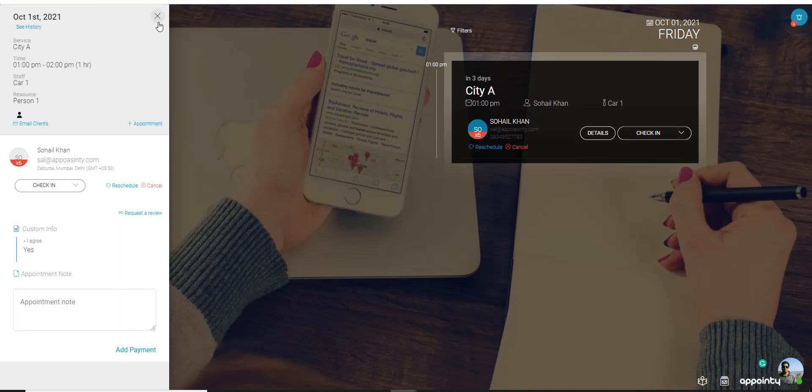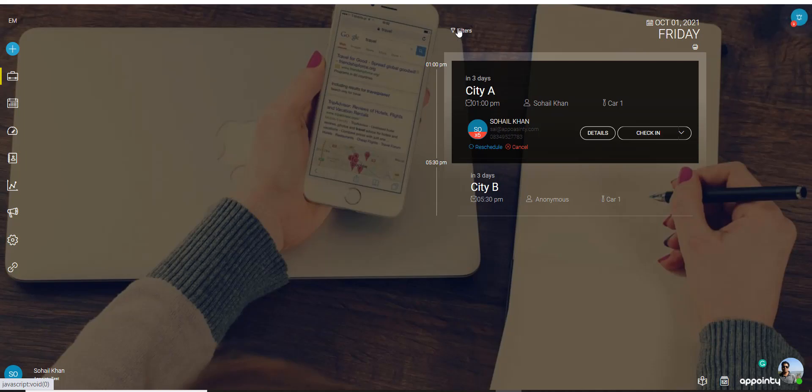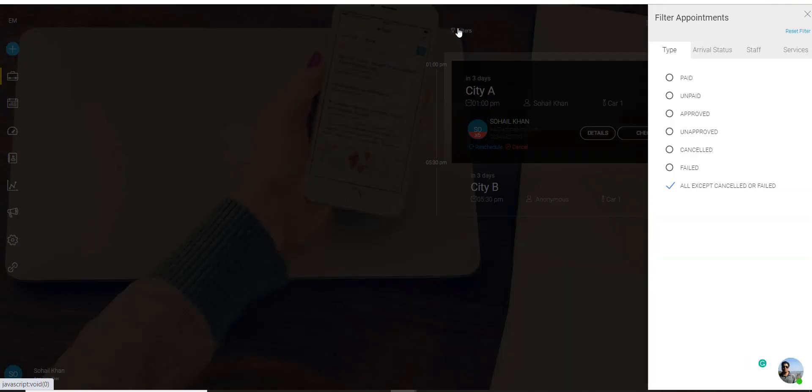Now let's exit out of it. There is also a filter option that lets you filter the appointments. You have different types of appointments which are paid, unpaid, approved, unapproved and so on.